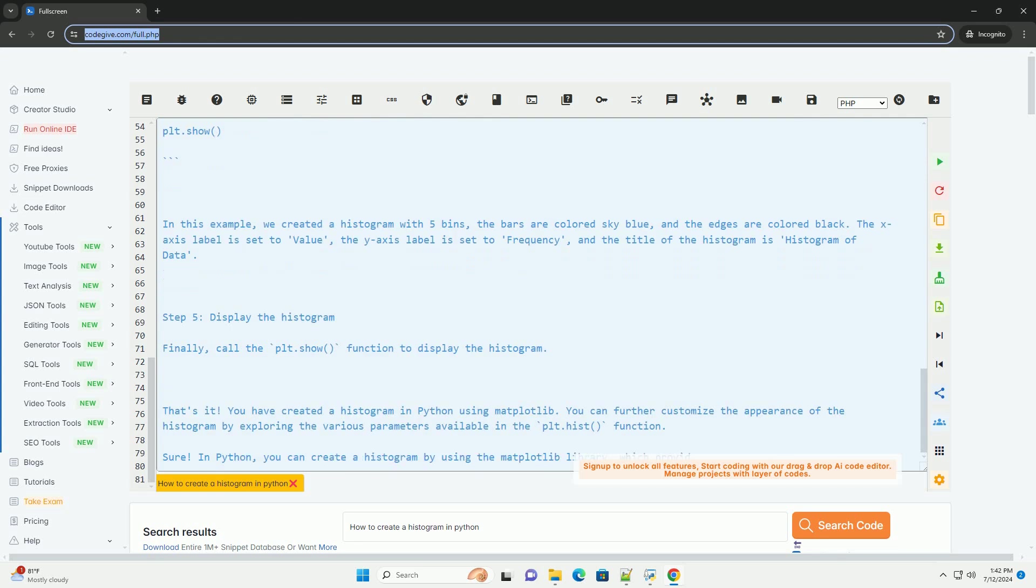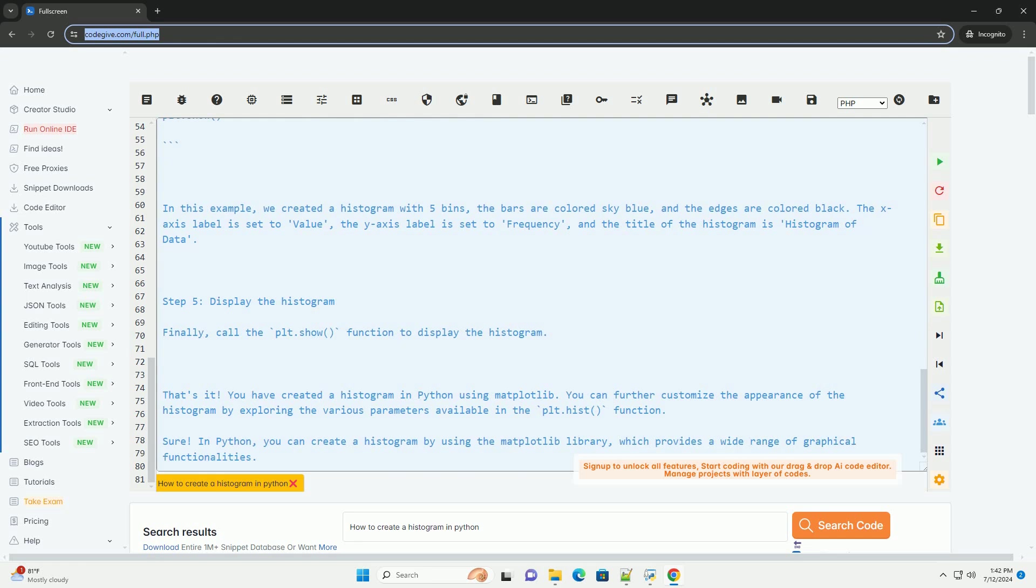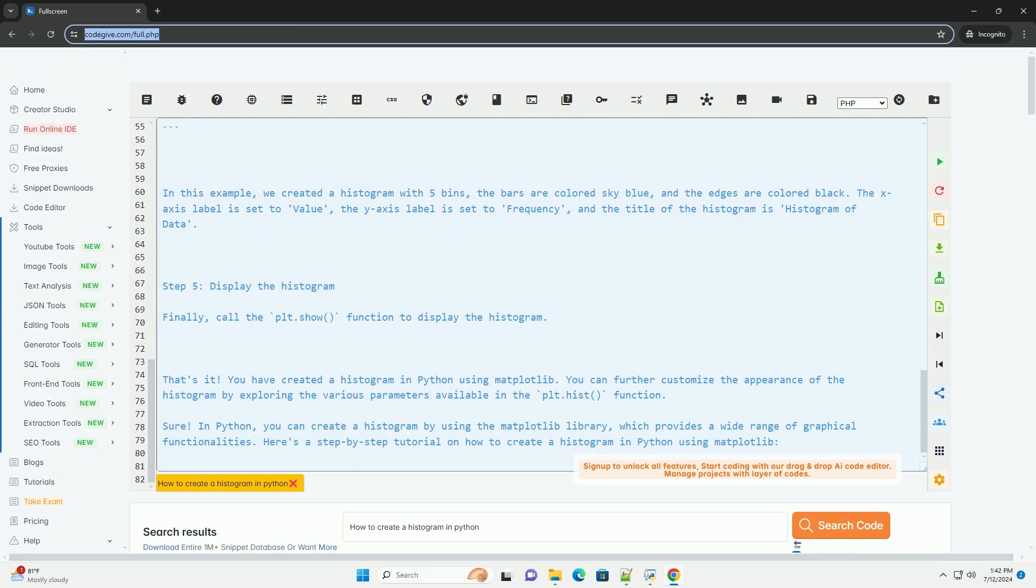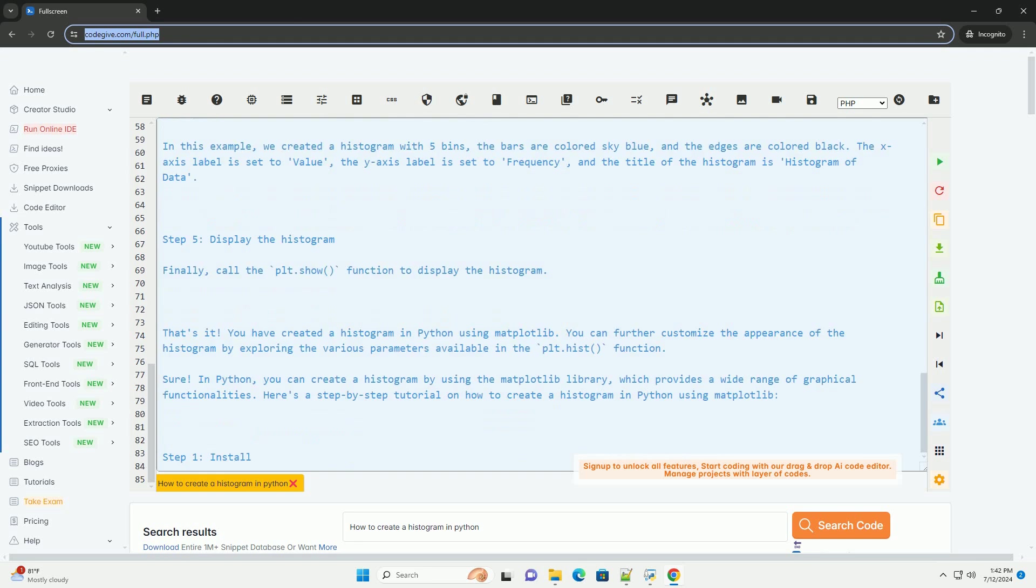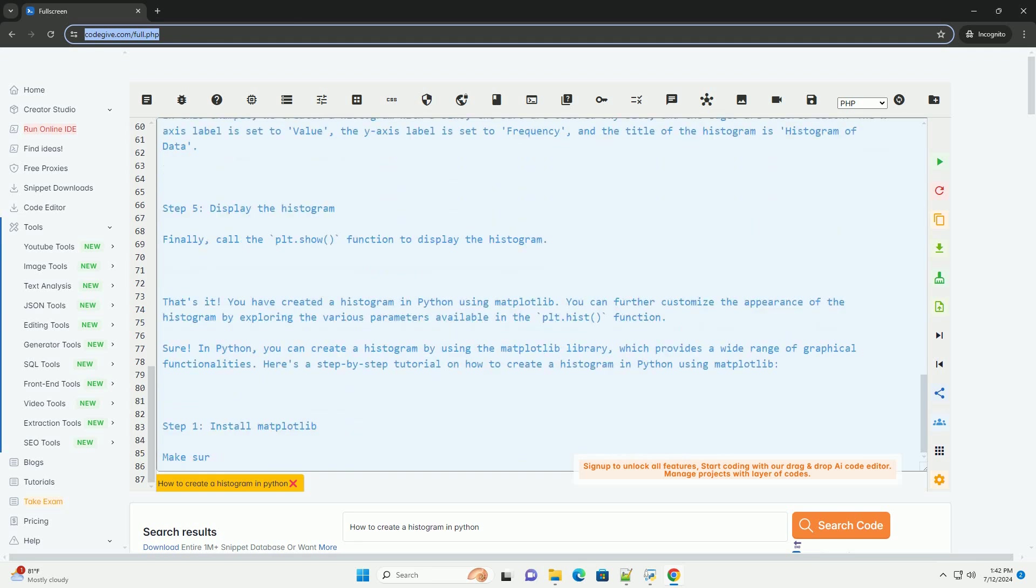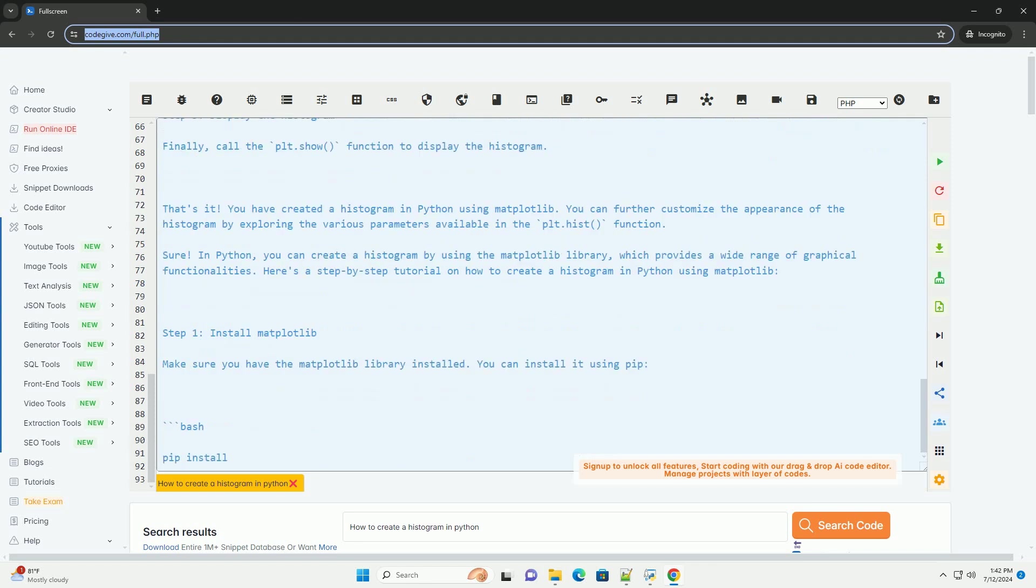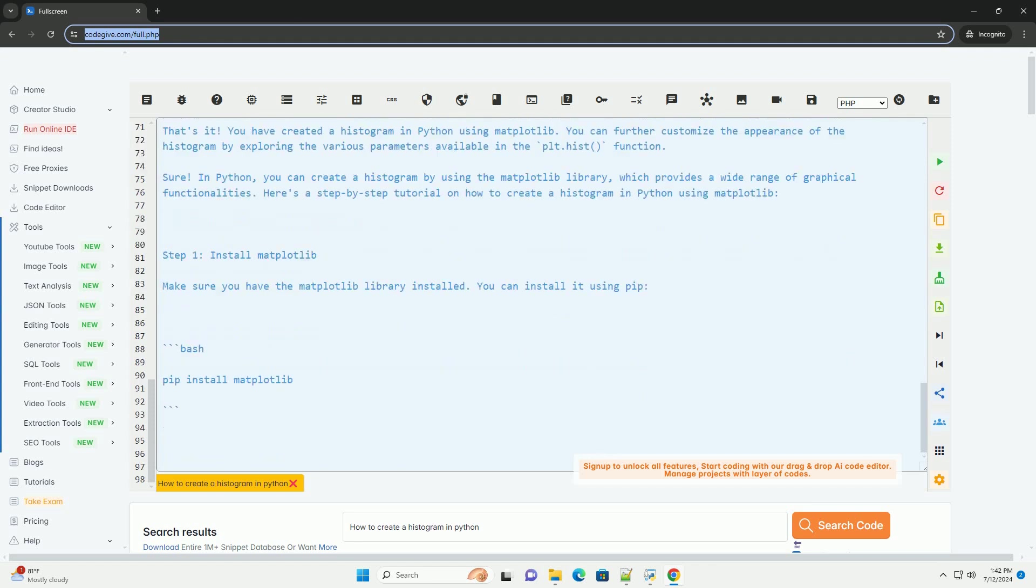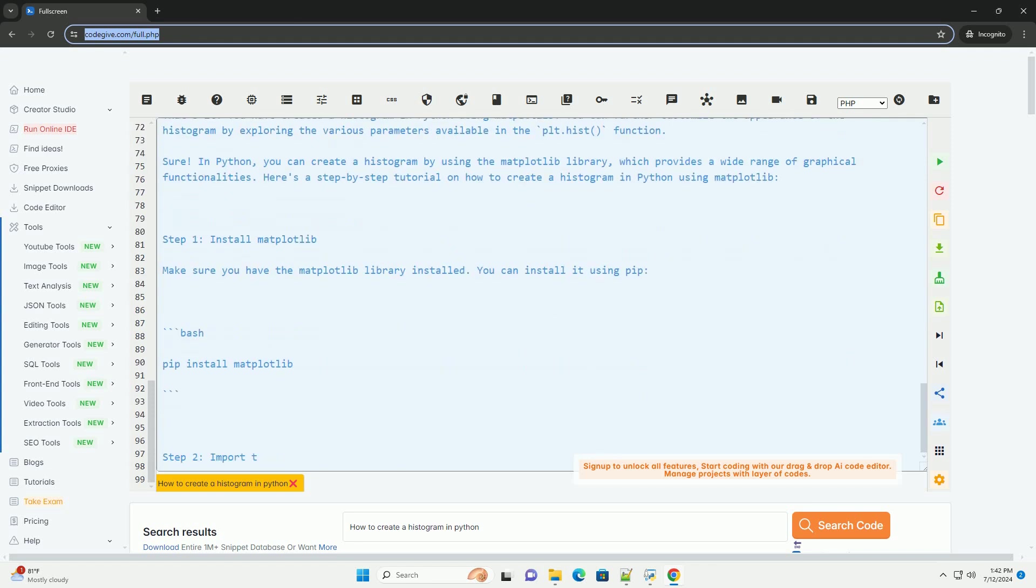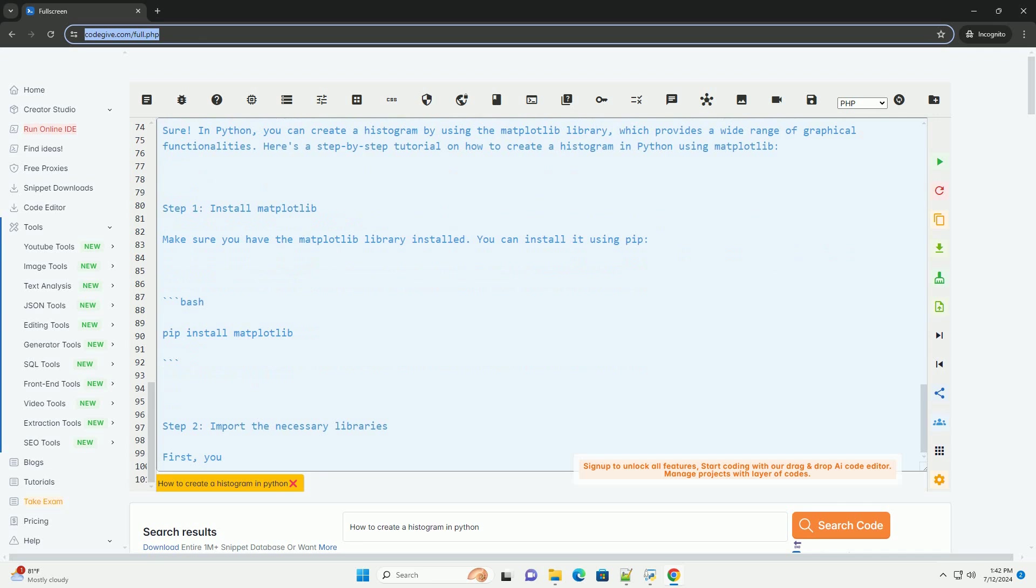Step 4. Create the histogram. Use the plt.hist function to create the histogram. You can customize the appearance of the histogram by specifying parameters such as the number of bins, color, edge color, and more. Here's an example.